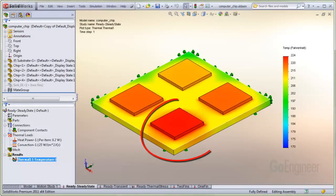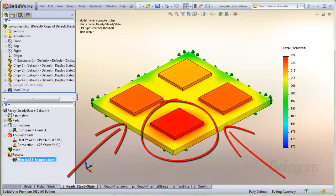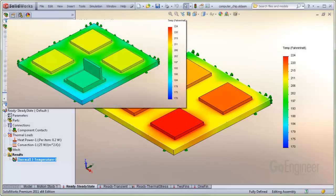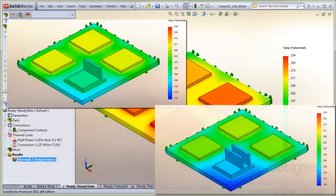For example, this particular chip heats up too much and there's no room on these two sides to locate a heat sink. So, you might place a heat sink on the top of the chip and evaluate the performance change of the assembly with different heat sink configurations.